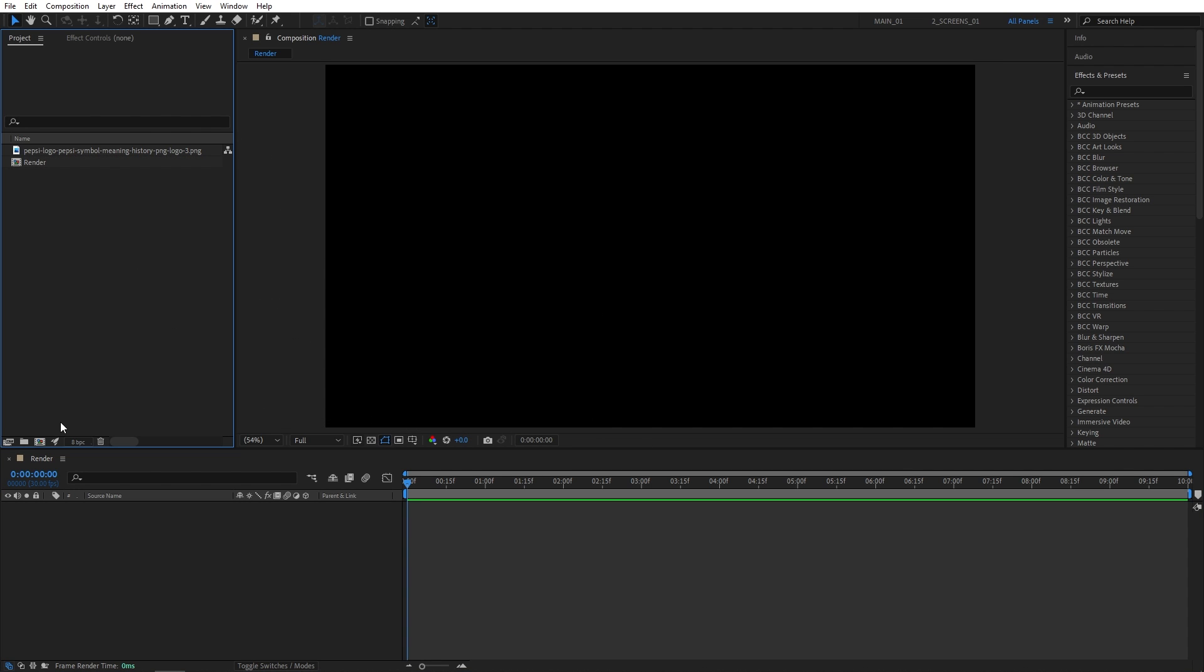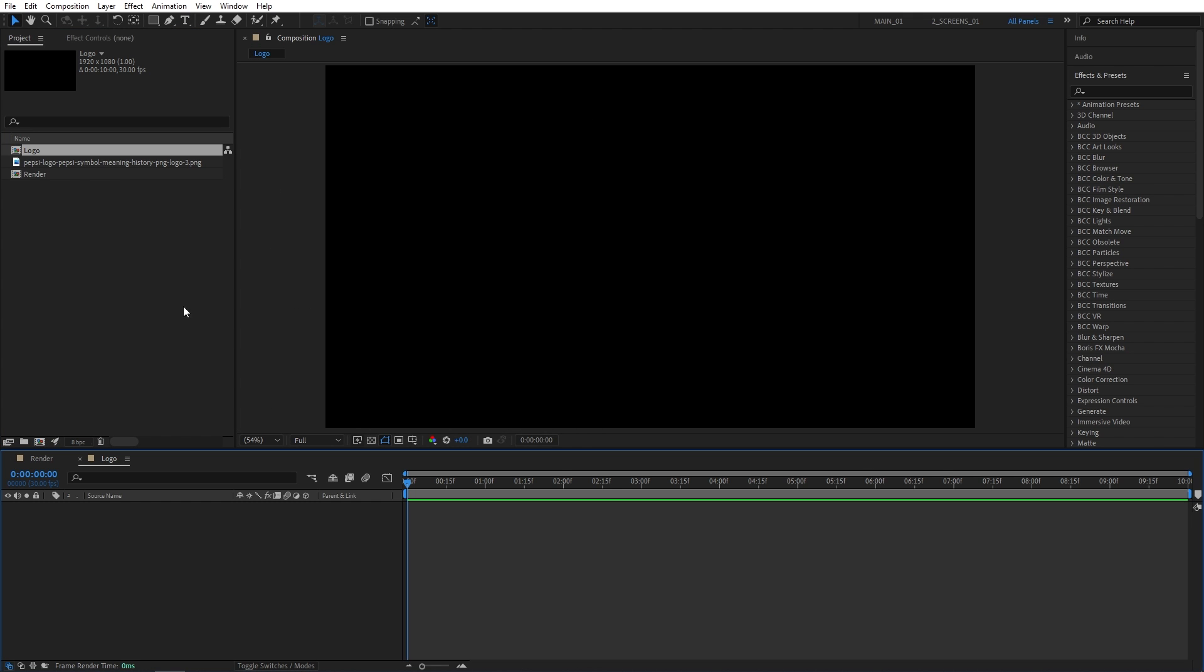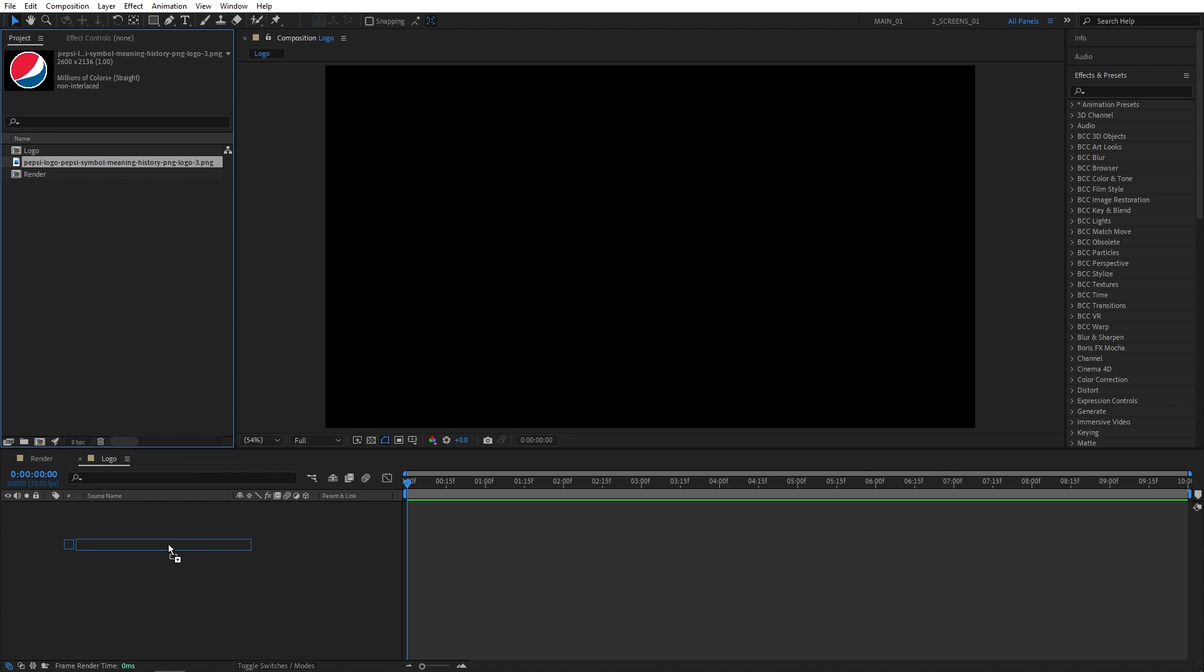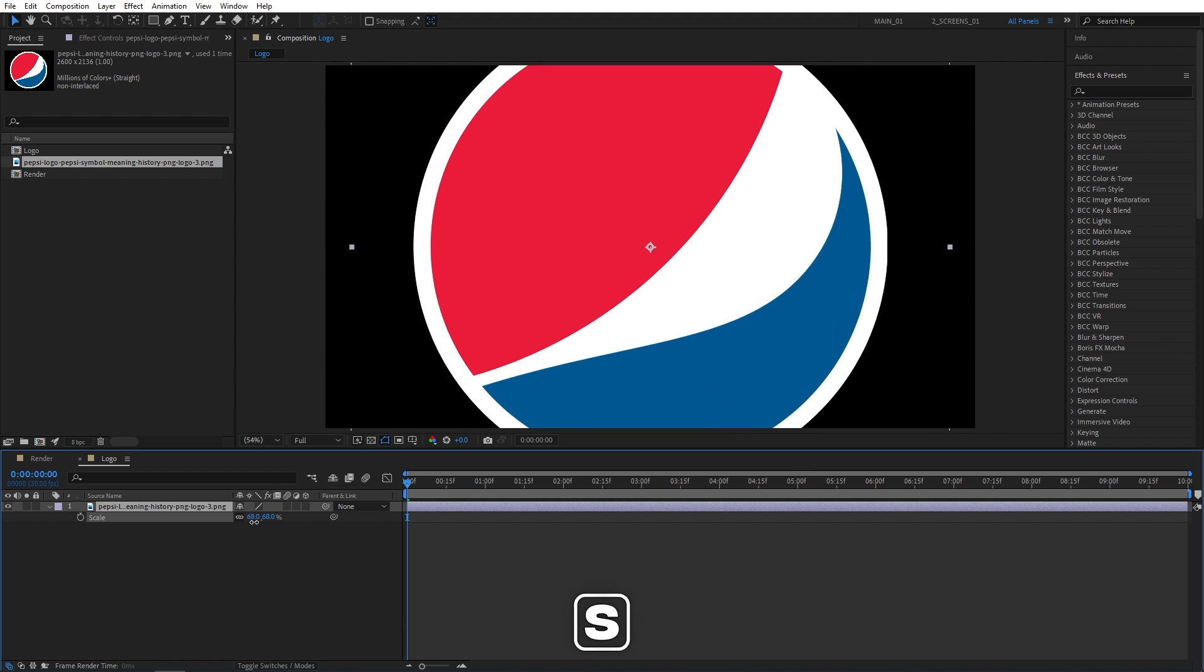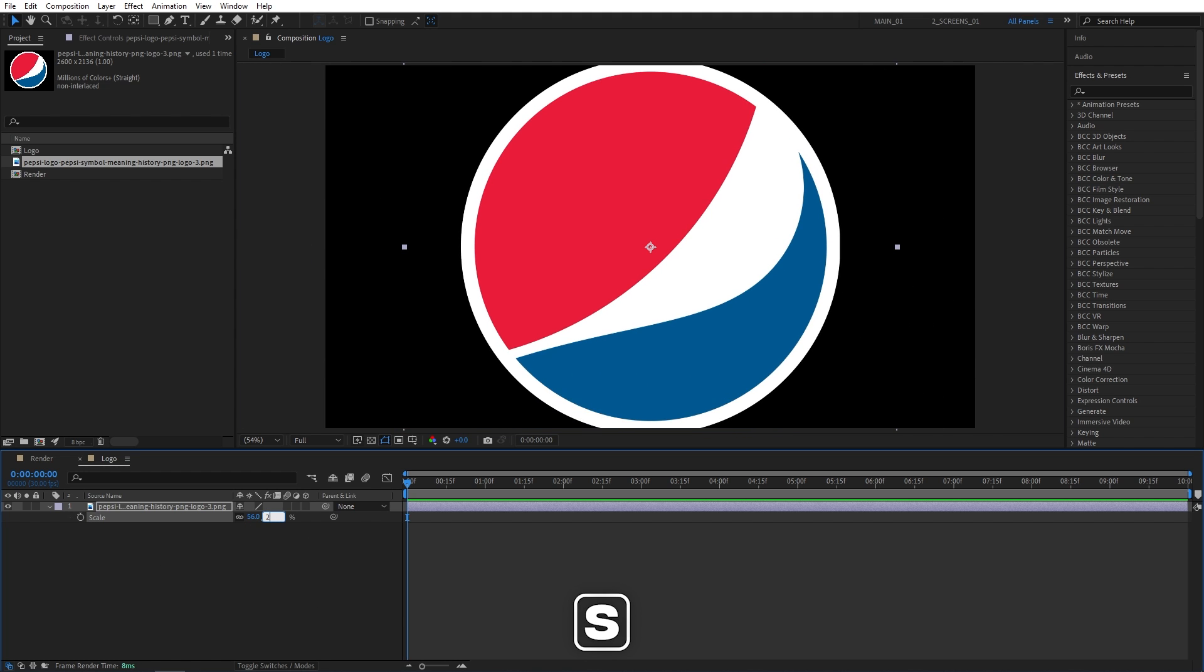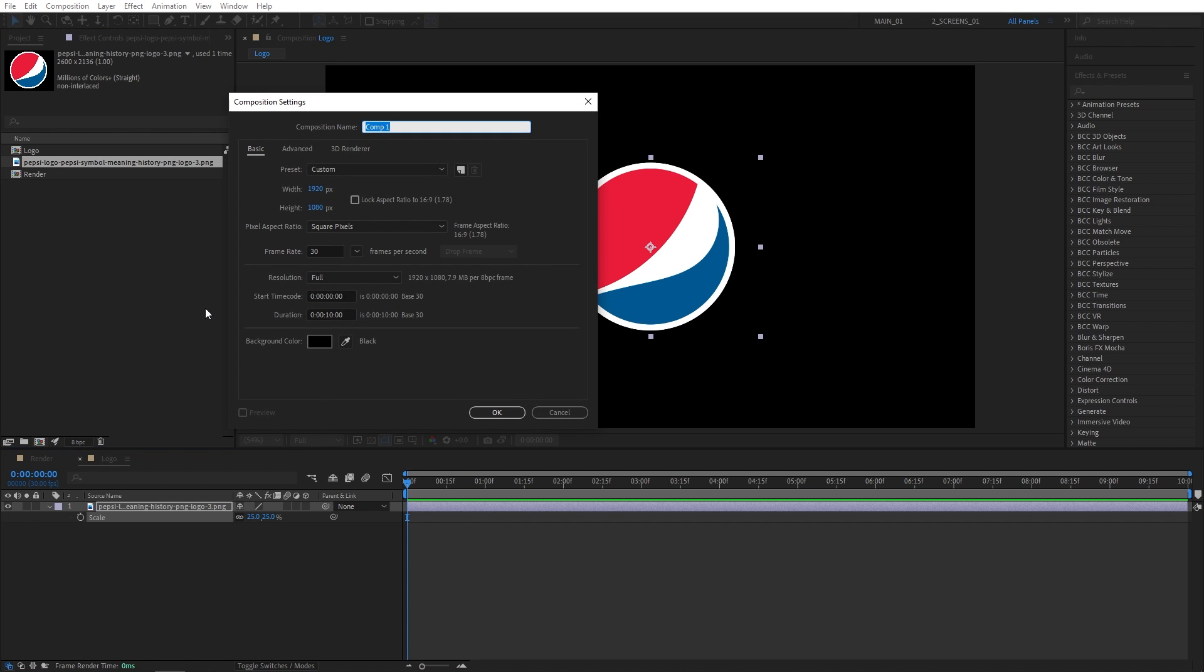Then I'm going to create another composition by clicking here. Let's name this one Logo. Then drag and drop your logo into the logo composition. Press S on the keyboard to adjust the scale of the logo if needed. So I'll decrease mine so it has roughly this size. Then I'll create another composition by clicking here. Let's name this one Logo Alpha.